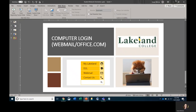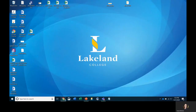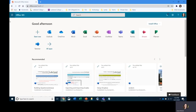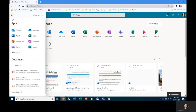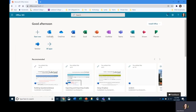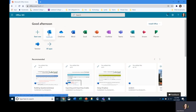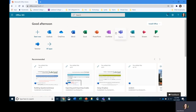Once you log into the system, you will see Office 365. You can access the apps from there — including Outlook, OneDrive, and main apps such as Word and PowerPoint.